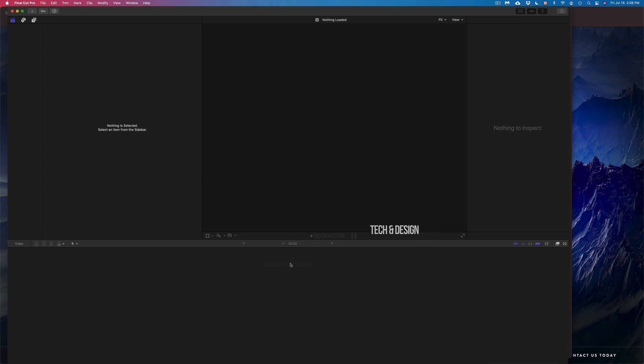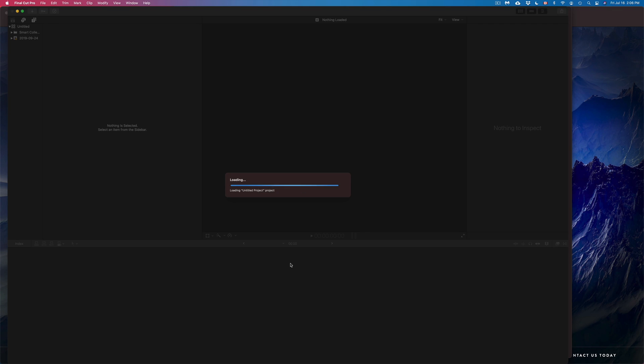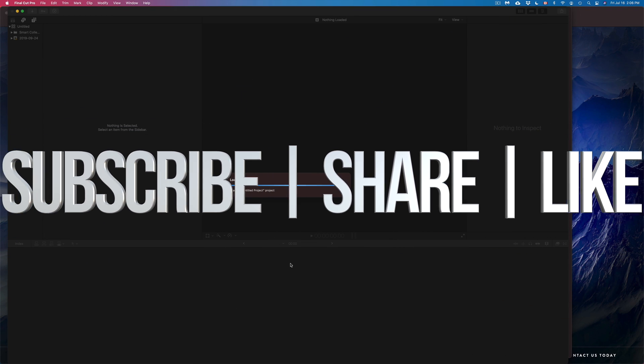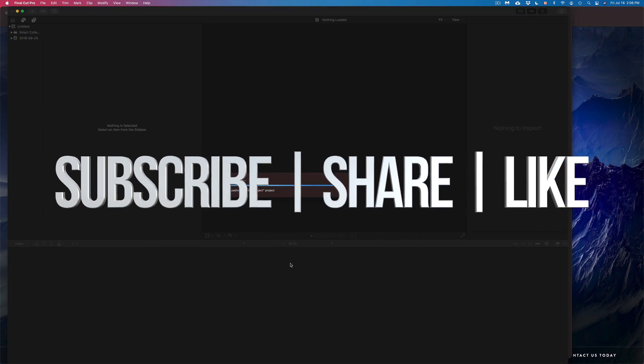That would be it for this video. If you guys have any comments or questions, you can write them down here in the comments area. Don't forget to subscribe and rate. Thank you!